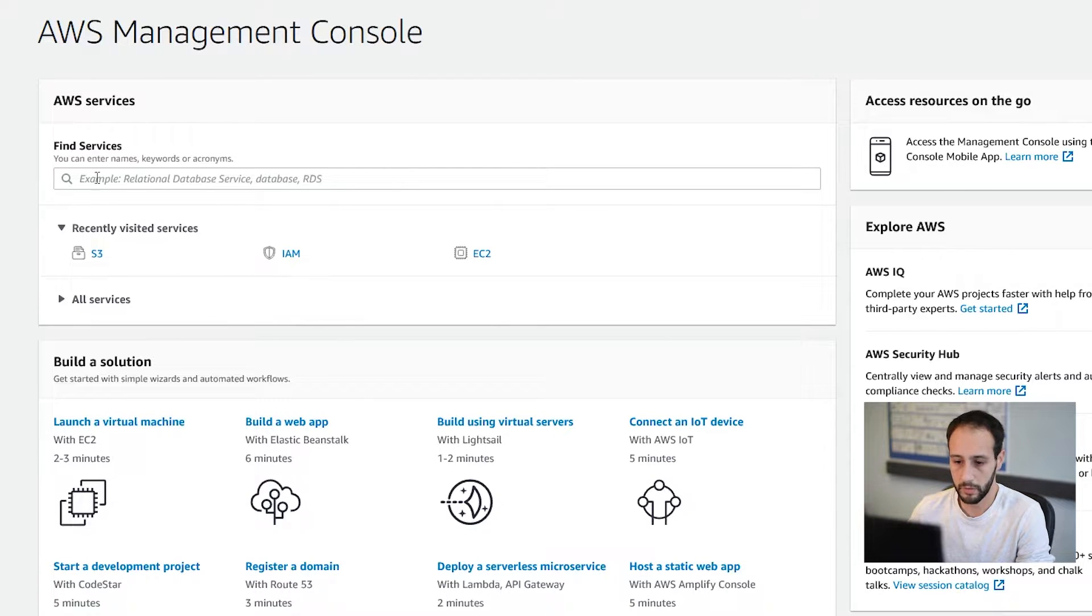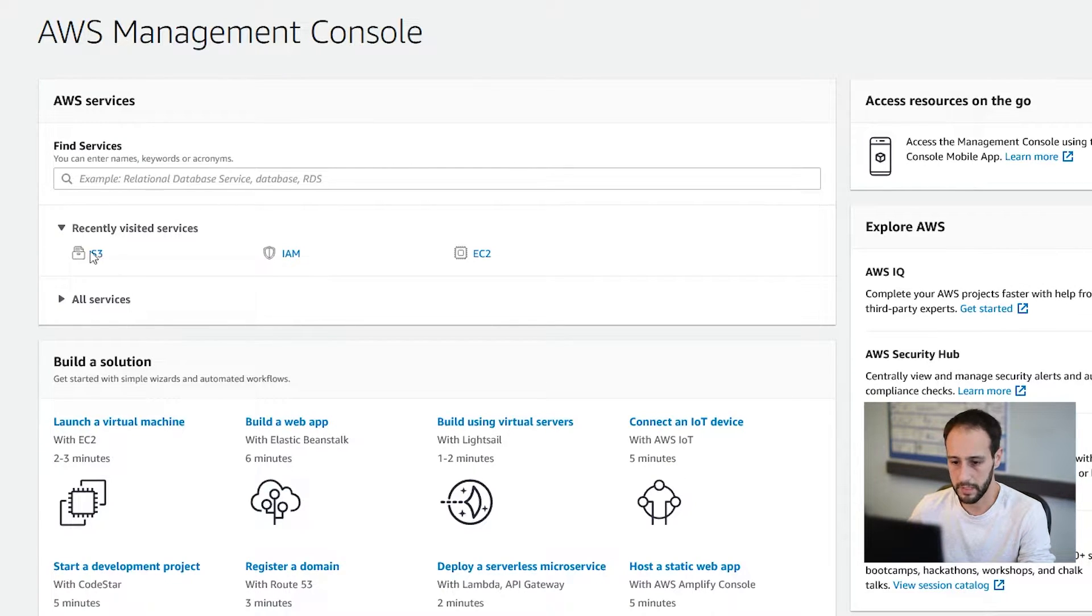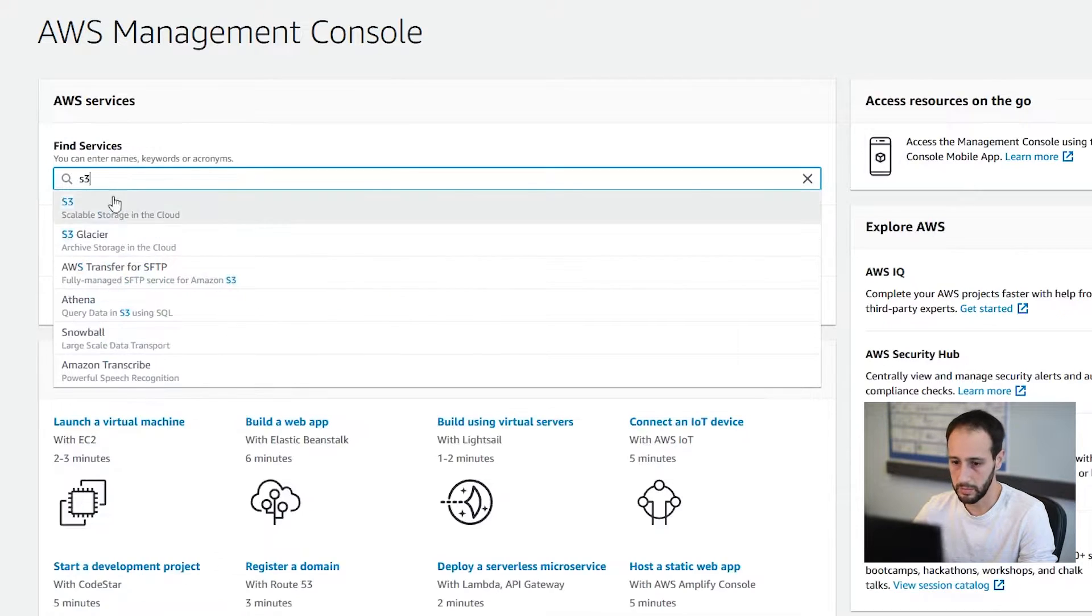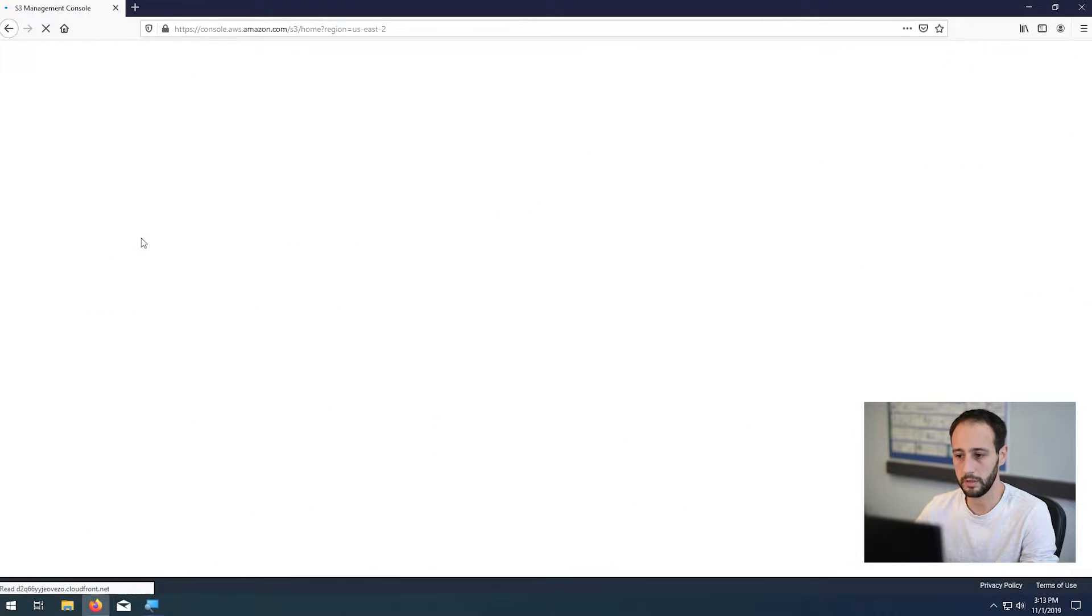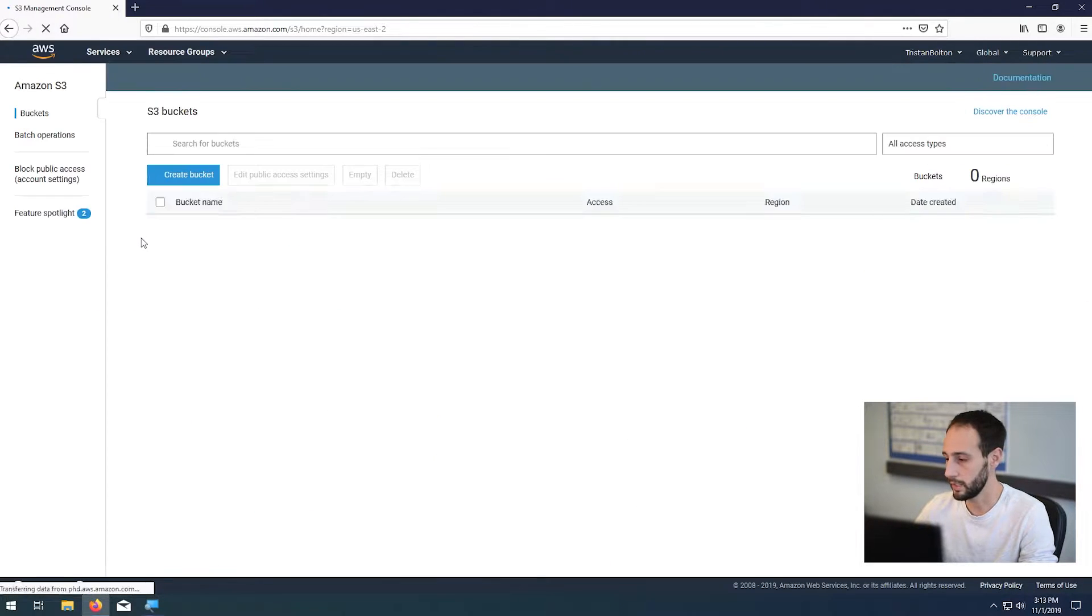So here we go, you log in, and you want to click on the S3 service. If it's not here, you need to type S3, and this will let us actually go ahead and create those buckets.